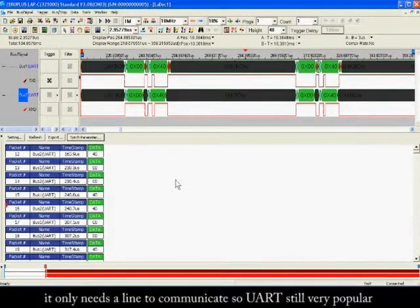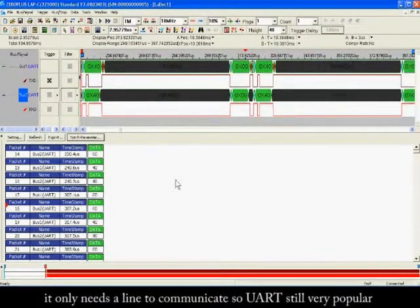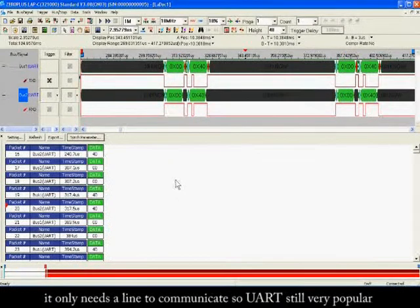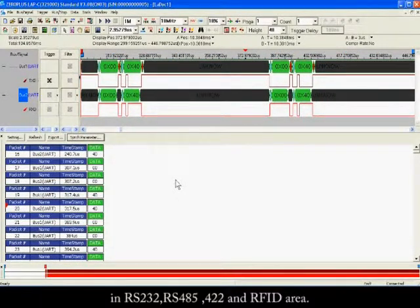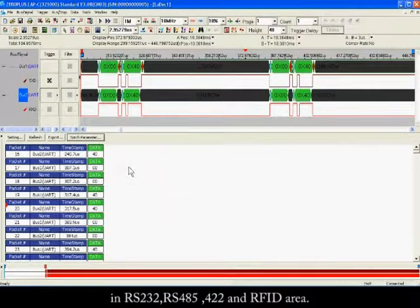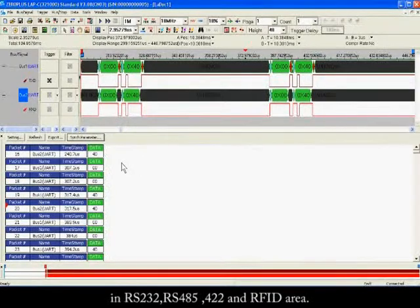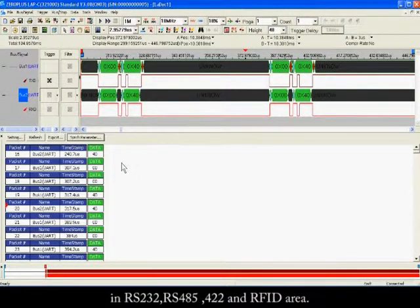However, it only needs one line to communicate, so UART is still very popular in RS-232, RS-485, RS-422, and RFID applications.